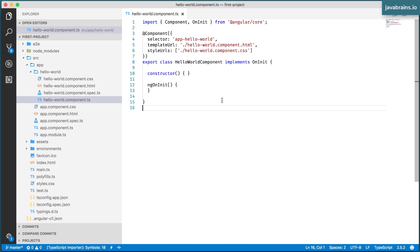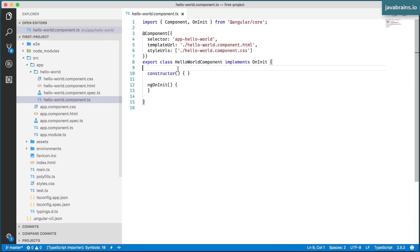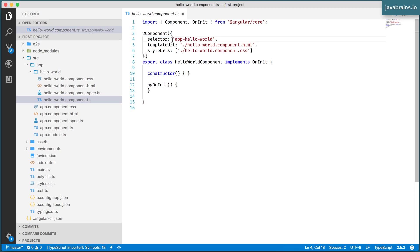The way to use this is by using the selector. Every component has the HTML tag, the HTML selector, which is going to render that component, which is going to instantiate that component. The way to get the selector is to look at the code in the .ts file. There should be this thing called selector colon, and then a string, which is the selector.